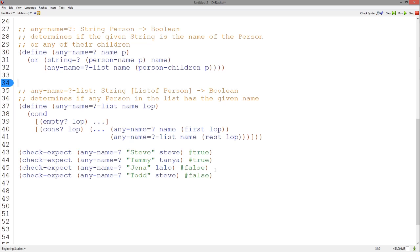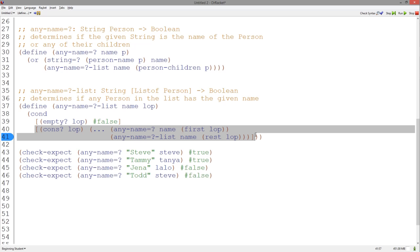To complete this definition, we must complete the definition of anyNameEqualHeList and ensure that it returns true if any of the persons in the list of person has the given name. For the empty case, if the list of person is empty, we know that there is no person with the given name, so we can safely return false. In the cons case, anyNameEqualHe is called on the first person in the list of person — this returns a boolean determining whether or not the person or its children has the given name. anyNameEqualHeList also returns a boolean determining whether or not the rest of the list of person has a person with the given name. We wish to return true if either of these booleans are true, so we can combine them with OR. And our tests pass.